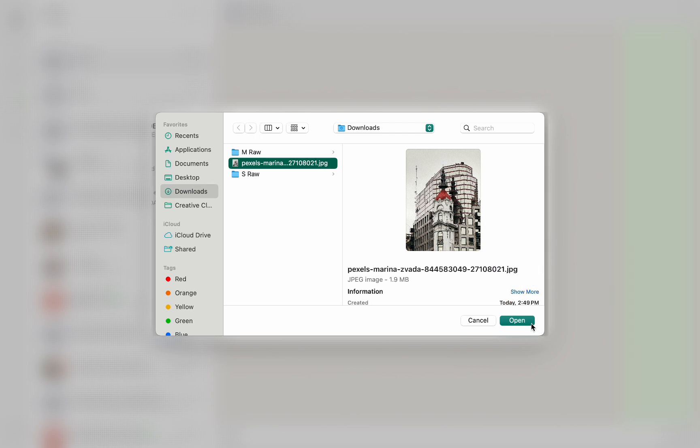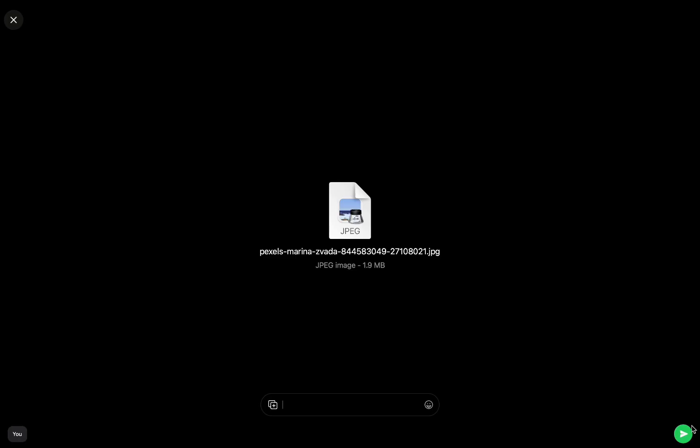When you send images as document, WhatsApp does not compress them, hence the quality will remain high quality.